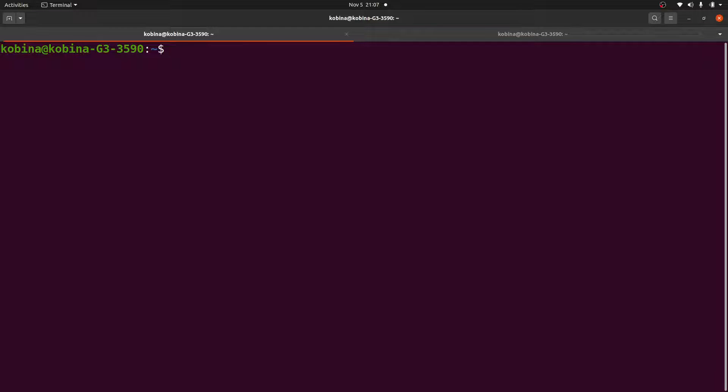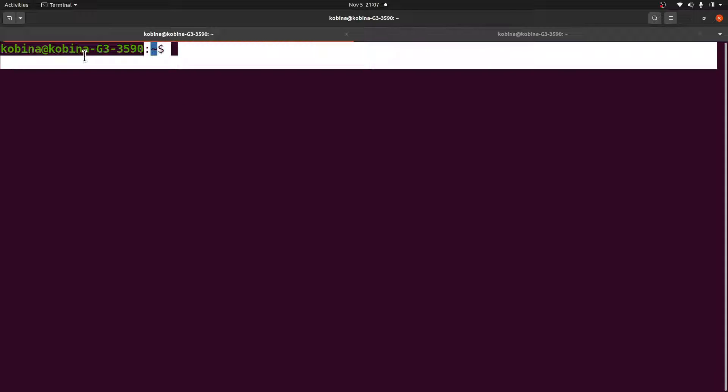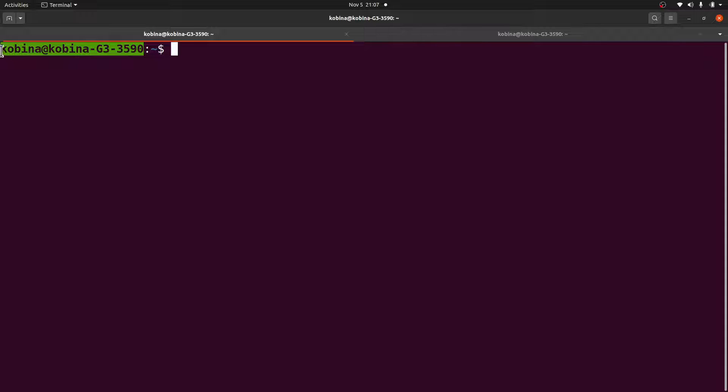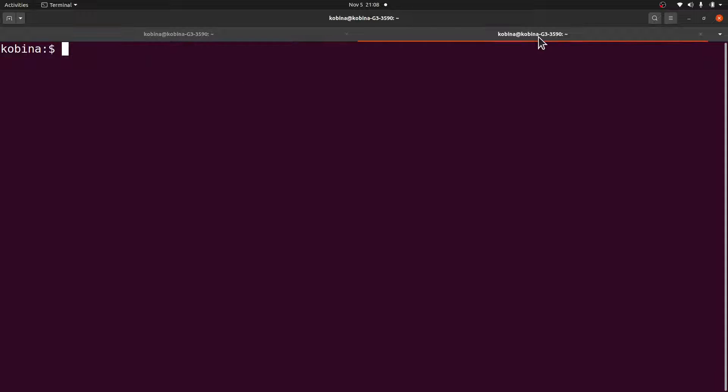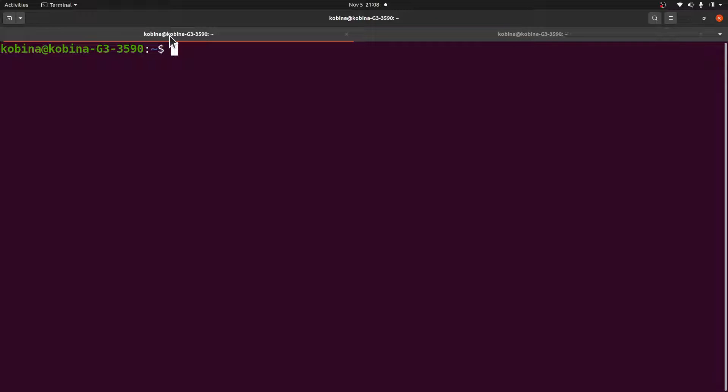Welcome to another episode of my Ubuntu tutorials. In today's video I am going to show you how to change your Ubuntu prompts from something like this, which can be long, to a shorter one like this. So this is what we are going to do.